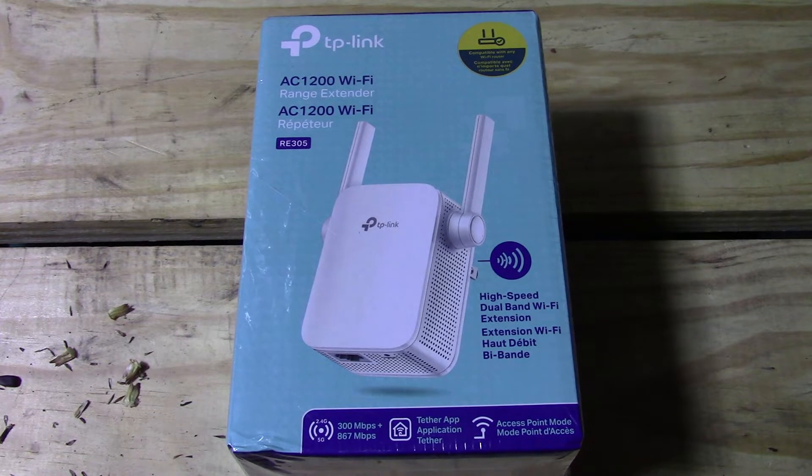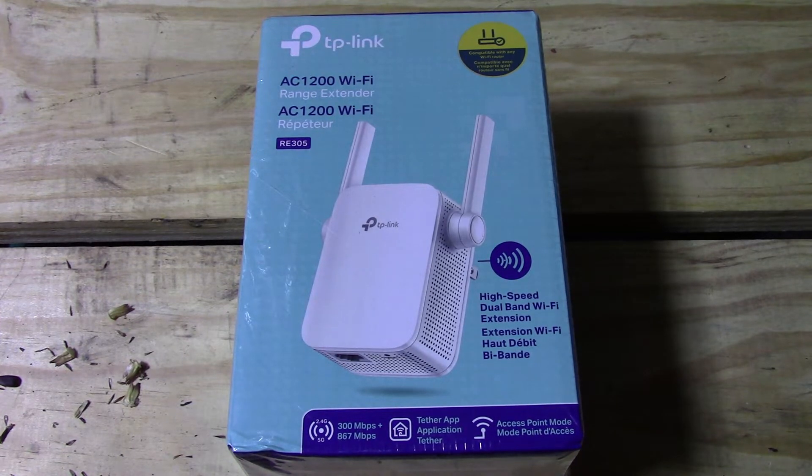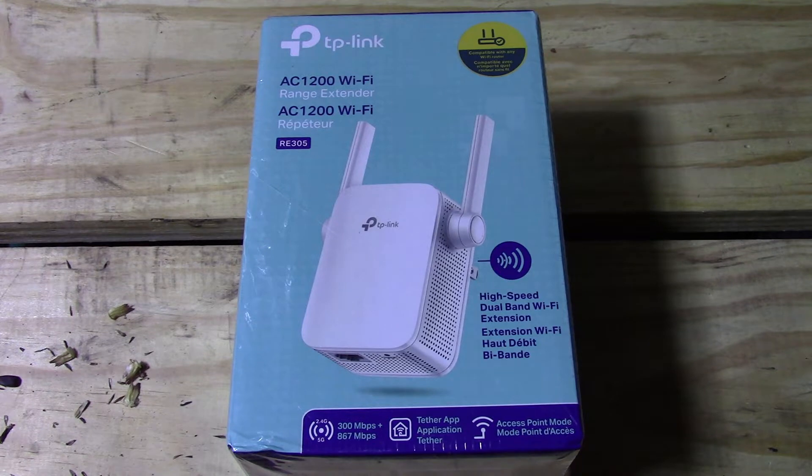This is MicBot. Today I'm going to be doing an unboxing and small review on this TP-Link AC1200 Wi-Fi range extender.